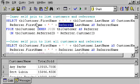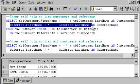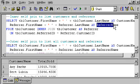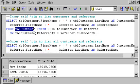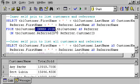I'm going to select TBL customer first name and last name as customer, and then I'm going to select the referrer's first name and last name as referrer name. I'm selecting this from TBL customer joined with an inner join.